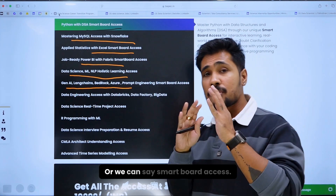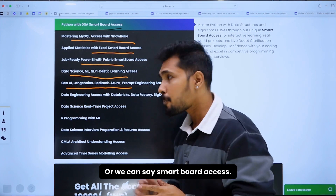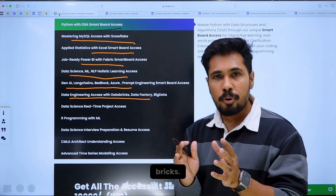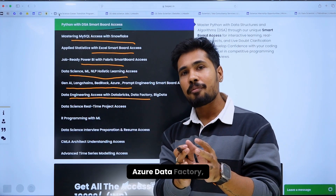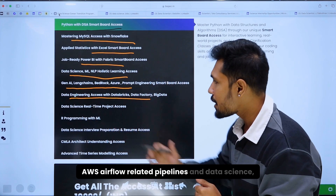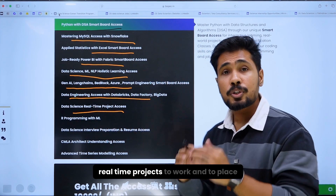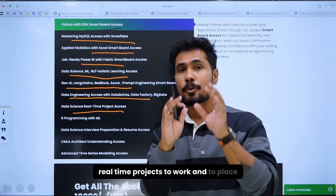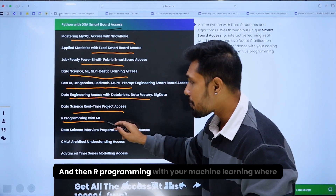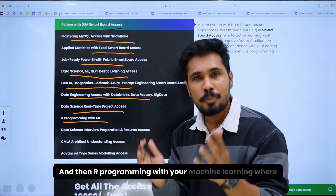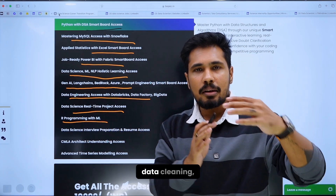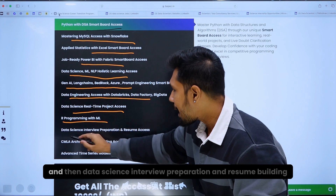You also get smartboard access and work on data engineering with Databricks, Azure Data Factory, AWS Airflow-related pipelines, and data science real-time projects to work on and place in your resume. Additionally, programming with machine learning covers data visualization, data cleaning, and model building.